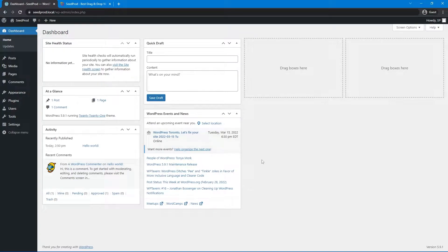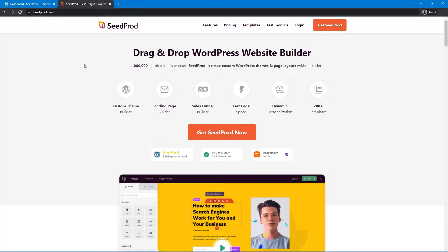First, let's look at how to customize headers in WordPress by using SeedProd. Come over to your WordPress dashboard and head over to seedprod.com, or click the link in the description below. We're going to be using SeedProd's theme builder, so you'll need either a pro or elite plan. Click on Get SeedProd and select the plan that makes the most sense for you.